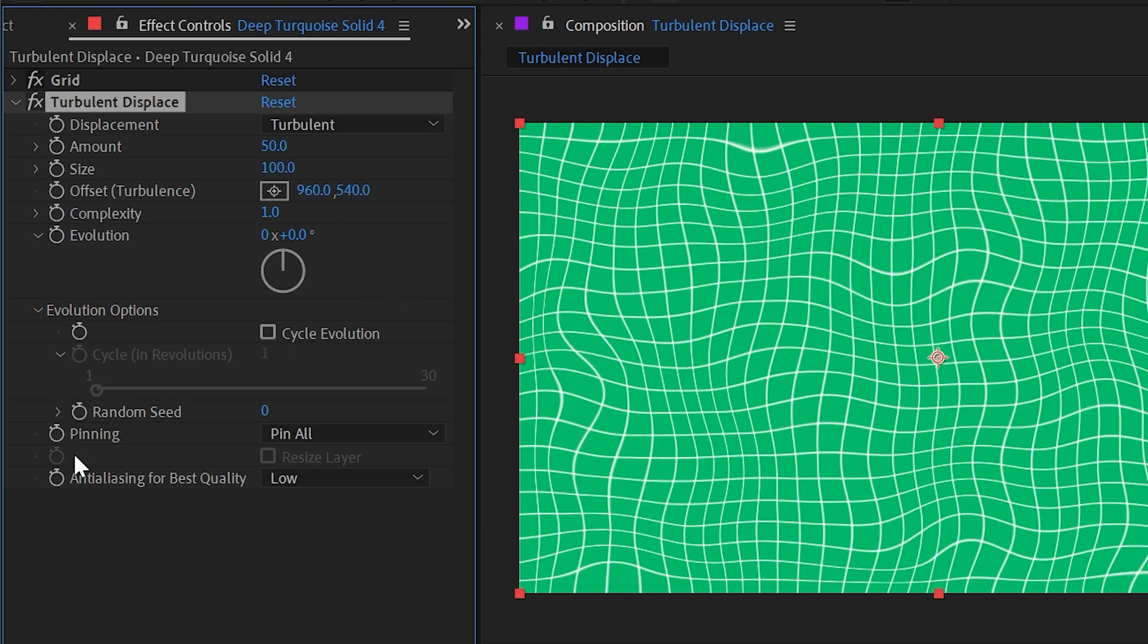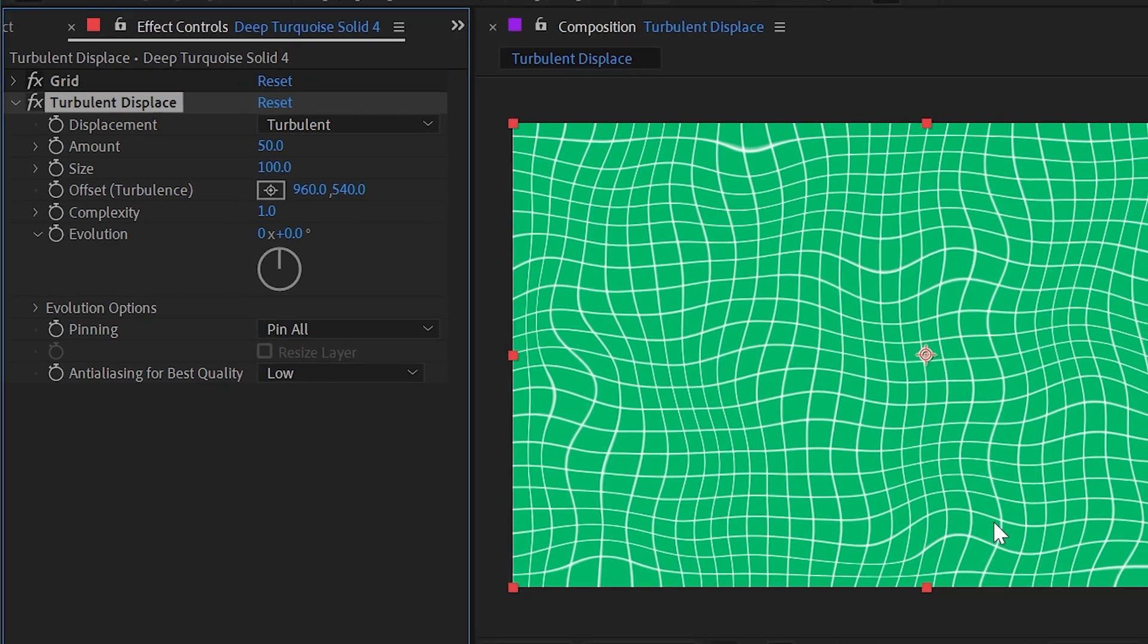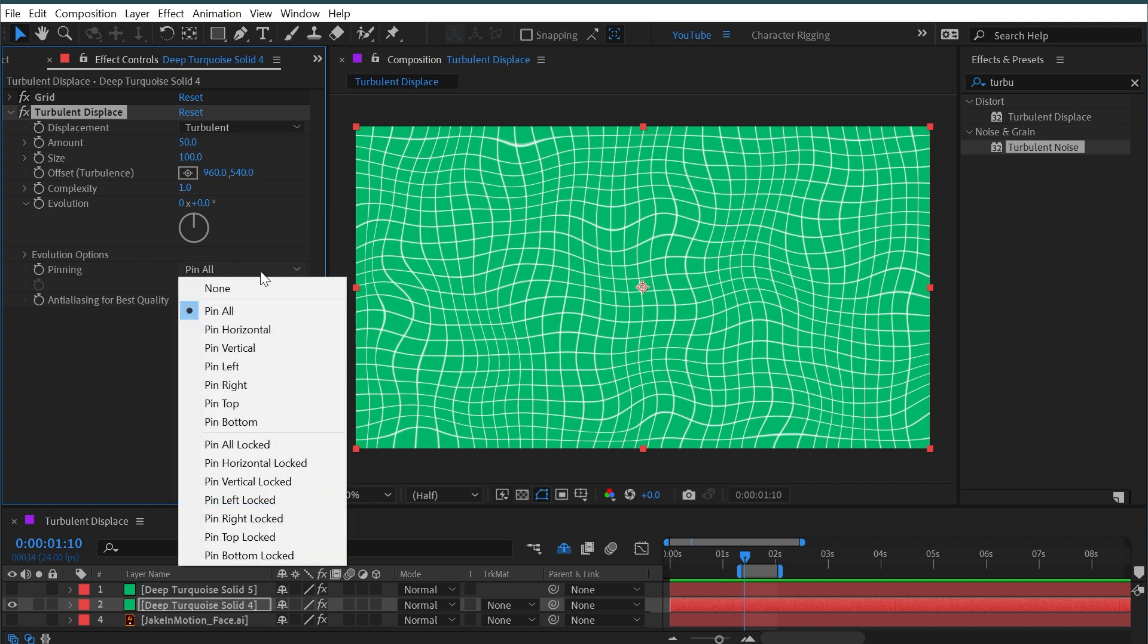And next we have the pinning options. Currently it's set to pin all, which means that it's leaving the edges of our layer completely undistorted. You can see that right up against the edge of the comp, the grid isn't really being distorted at all.